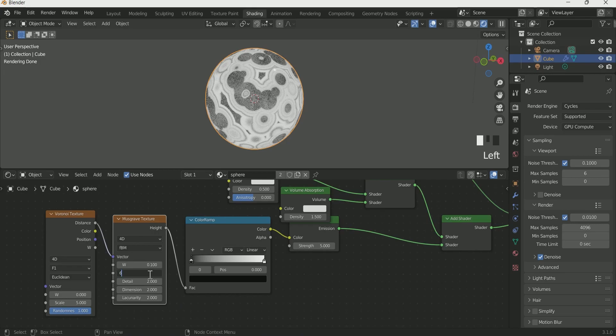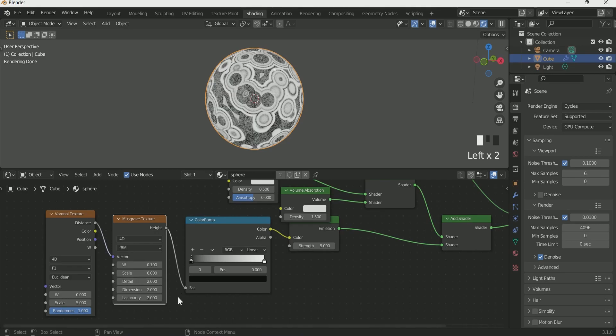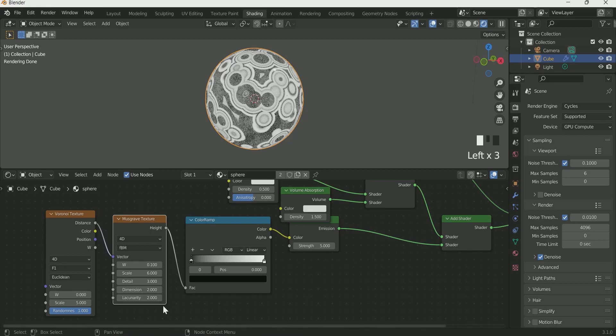Scale of 6, Detail of 3, Density of 0 and Lacunarity of 1.